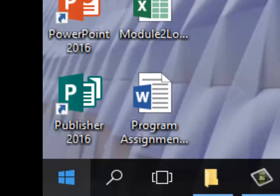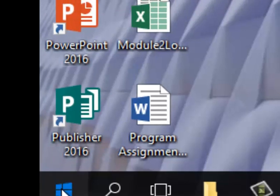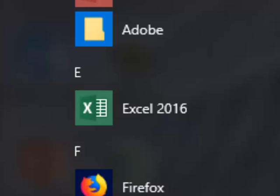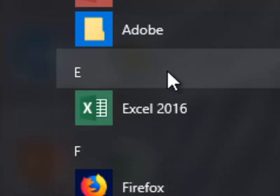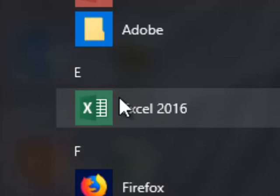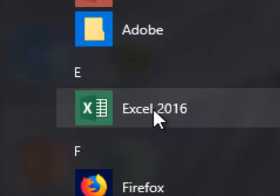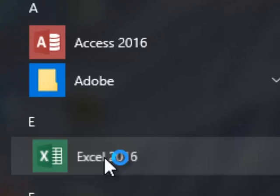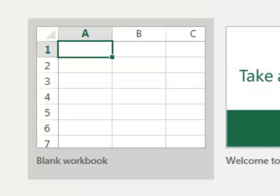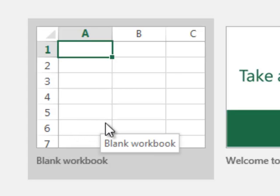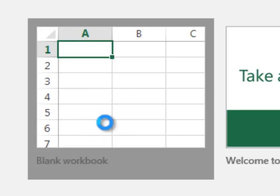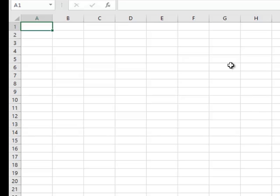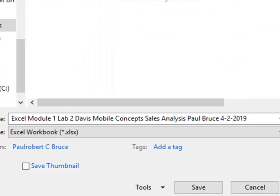Let's start out by opening up a new Excel document. We're going to click on Start, point to Excel, and click on Excel. Excel will open and we want to click on Blank Document. Now we've started with a new blank Excel document.